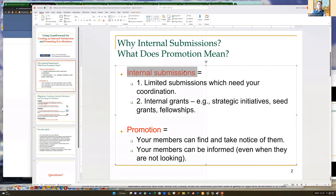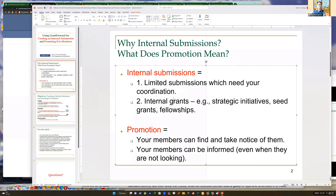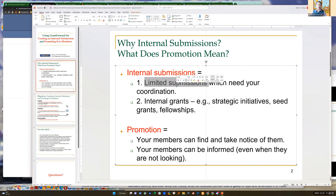There are many funding opportunities that require some coordination or selection to determine who will submit on behalf of the institution. You will create such limited or internal submissions in probably two situations. Number one is because you are handling external grants that impose a limited submission condition.